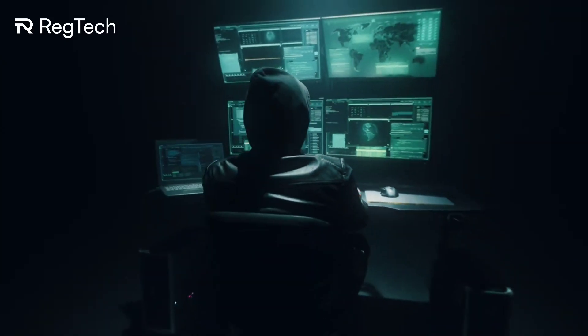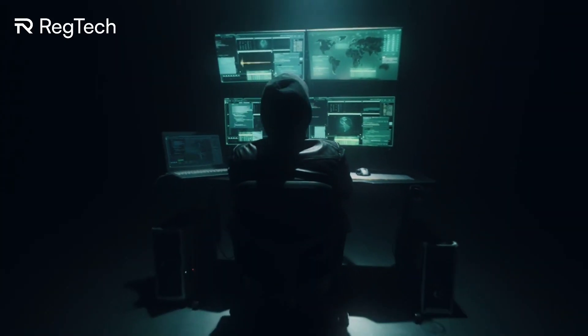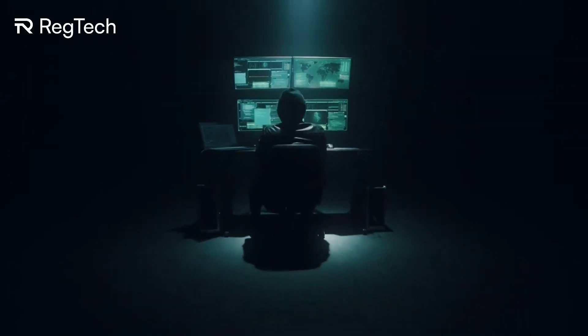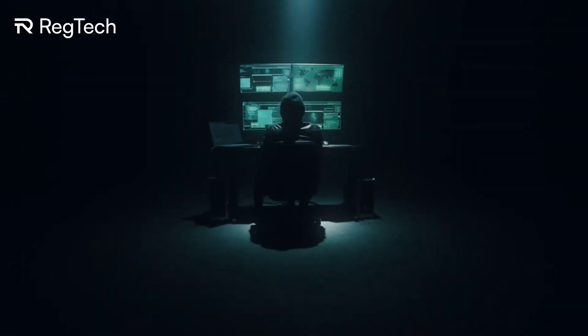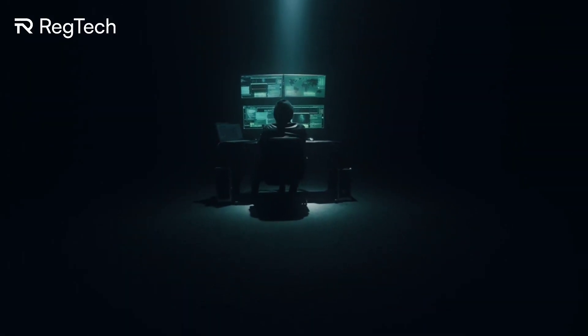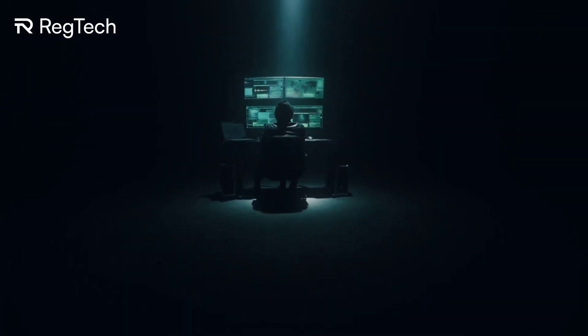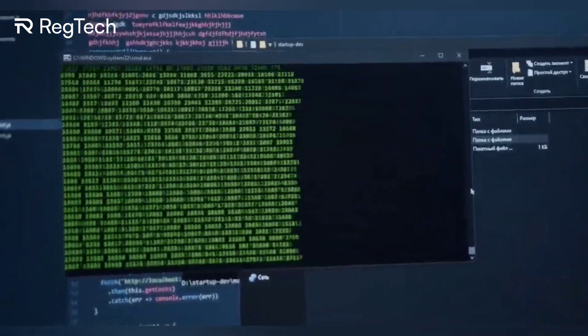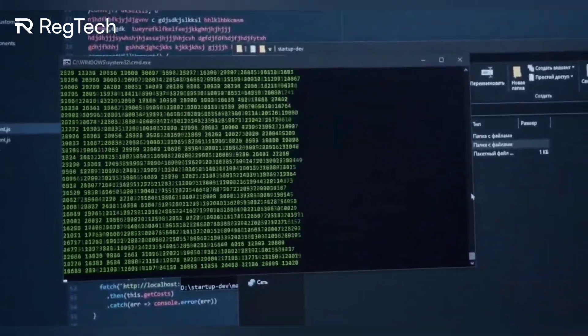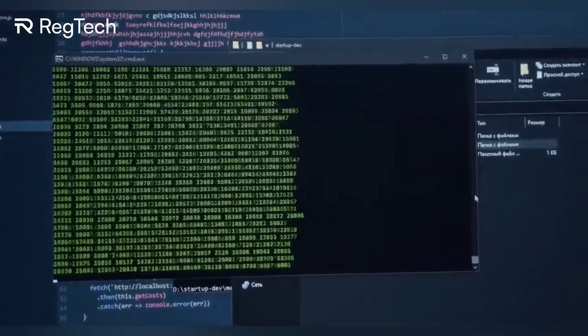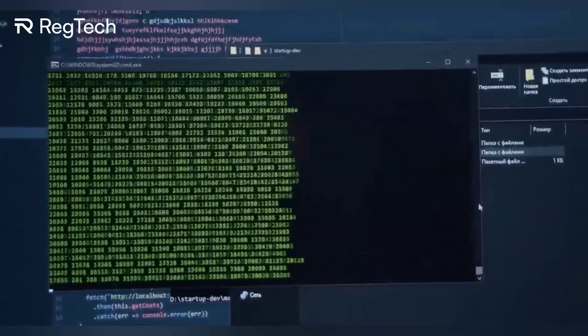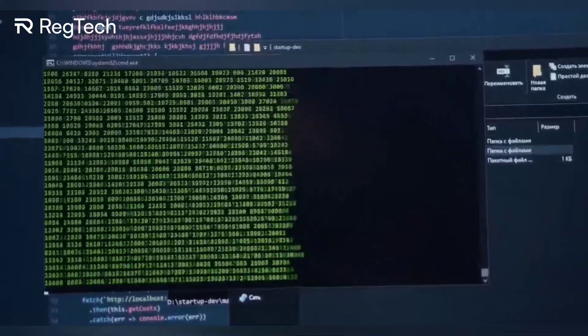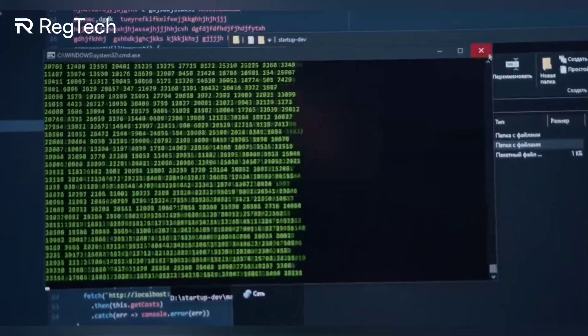At its very core, RegTech is, piece by piece, changing regulatory compliance from something cumbersome into something streamlined, efficient, and effective. It's about harnessing the power of technology to not just meet, but to transcend compliance standards. And at this growth rate, the future is looking exciting for RegTech.